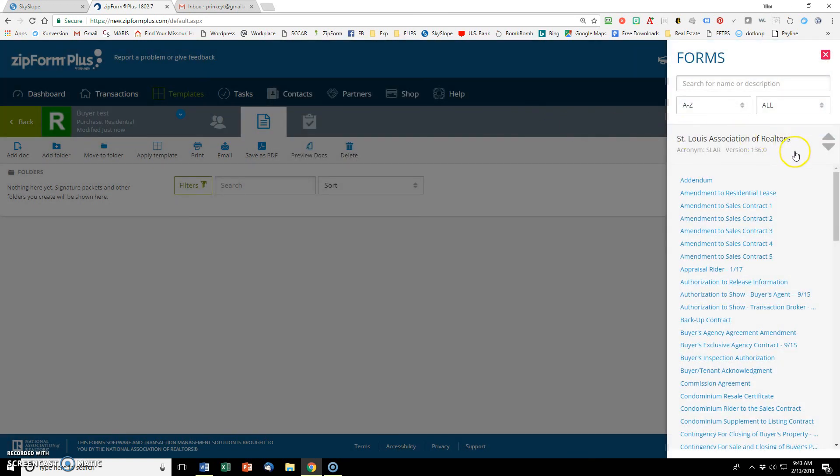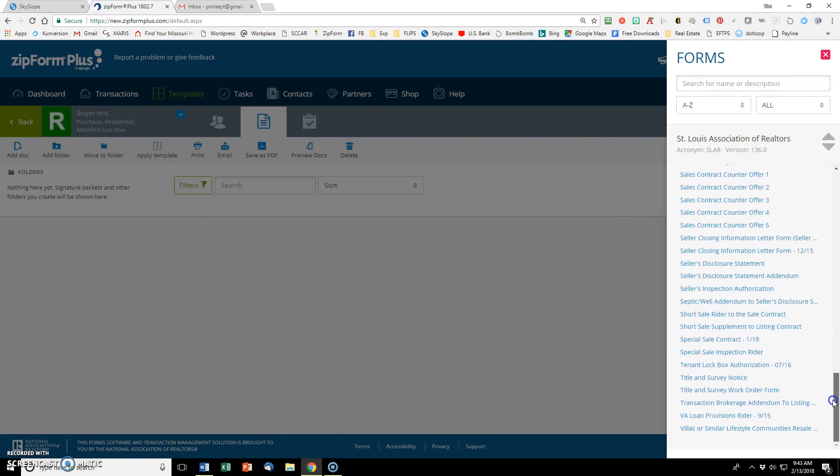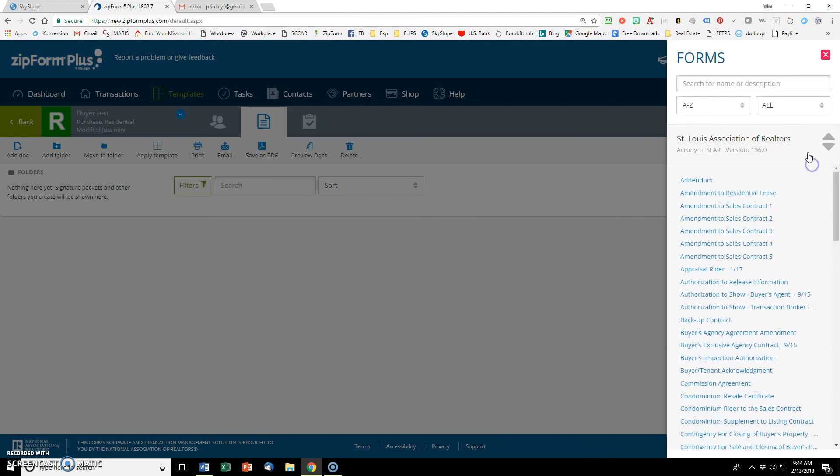If you notice here, this is my St. Louis association of realtors. That's my association. And these are all the documents that are available through Zipform for that particular association. It's most of them. It's most of the ones that you need.